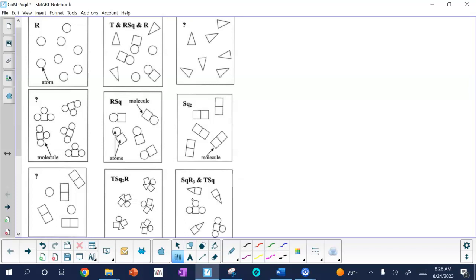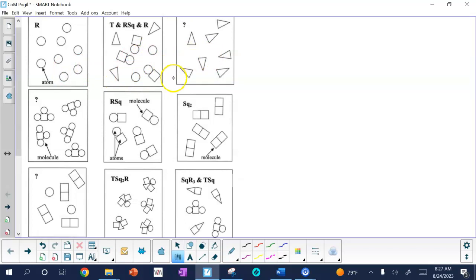For 4B, what does it mean when two atoms or molecules are not touching in model one? When they're separate, that means they're not bonded. So it could be demonstrating just a bunch of different atoms, a mixture of atoms and molecules, or even a mixture of molecules. When they're not touching, it means they're not bound together.